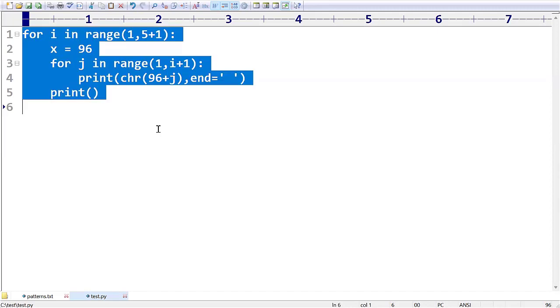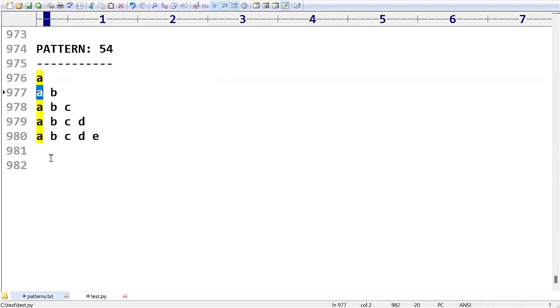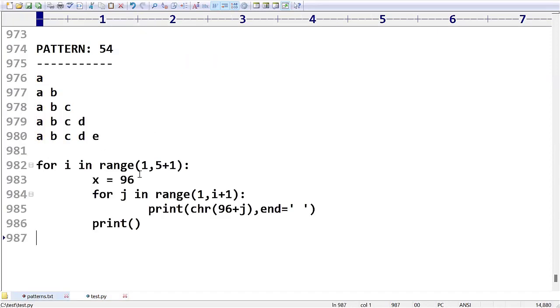This is how we can implement this pattern number 54. I think you people got very clear clarity about this. Thank you.